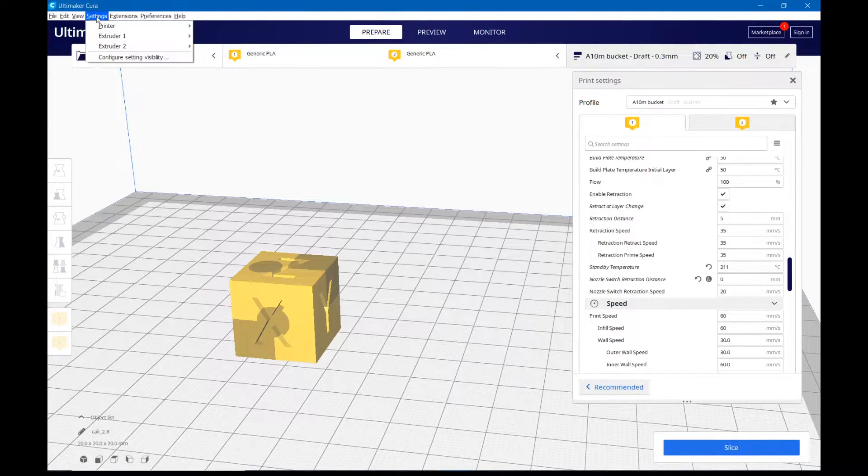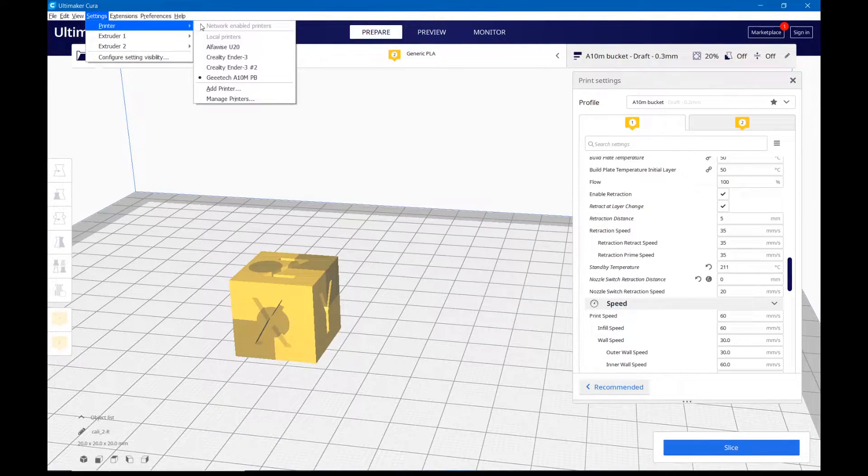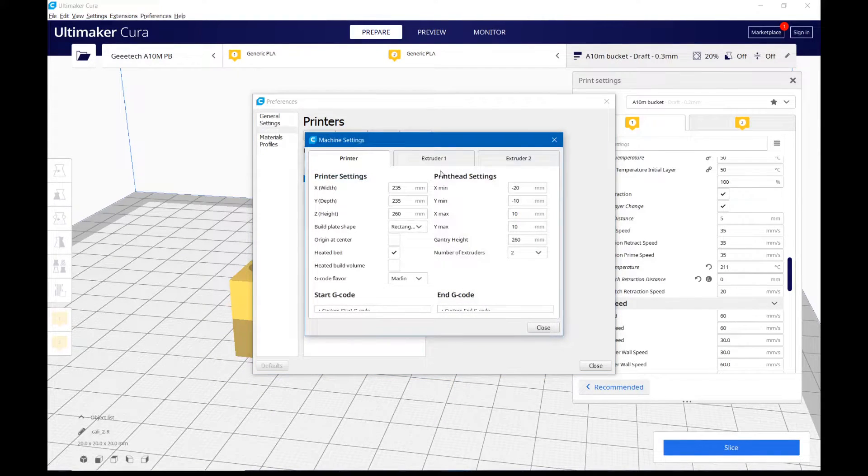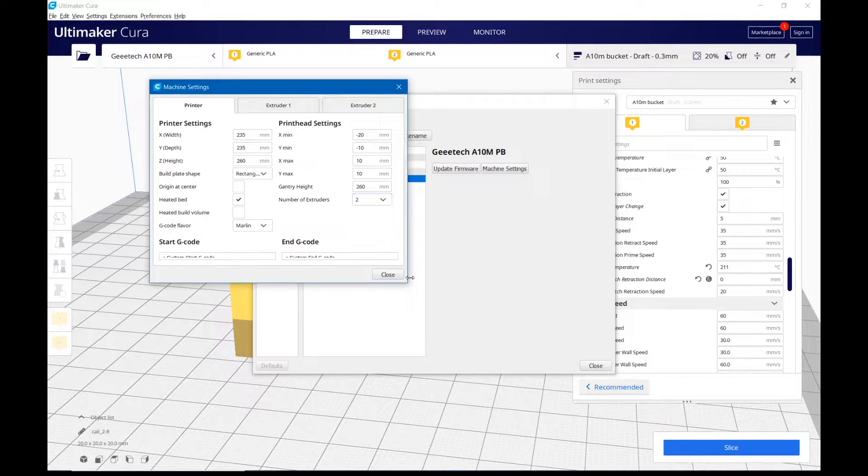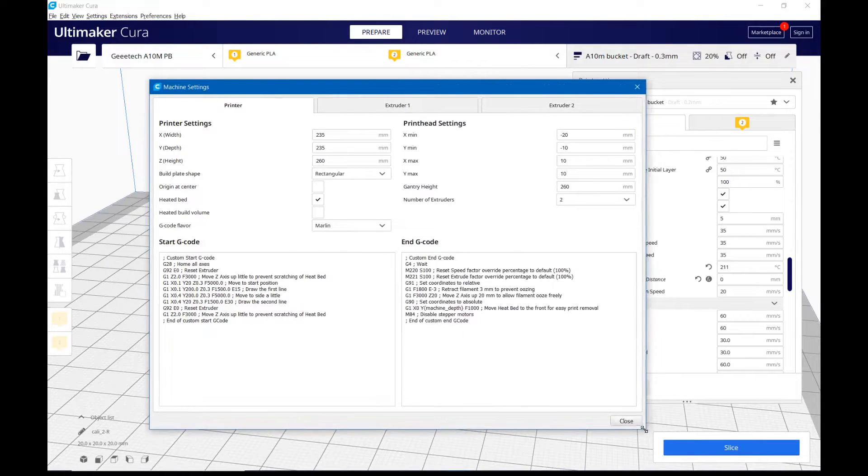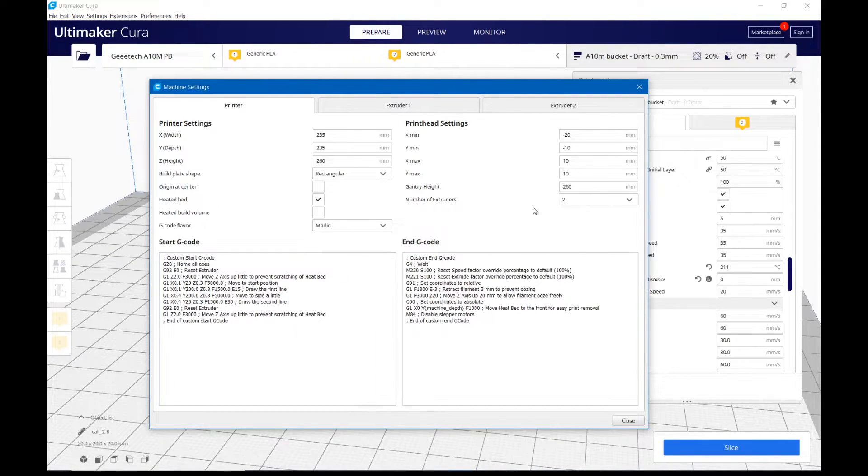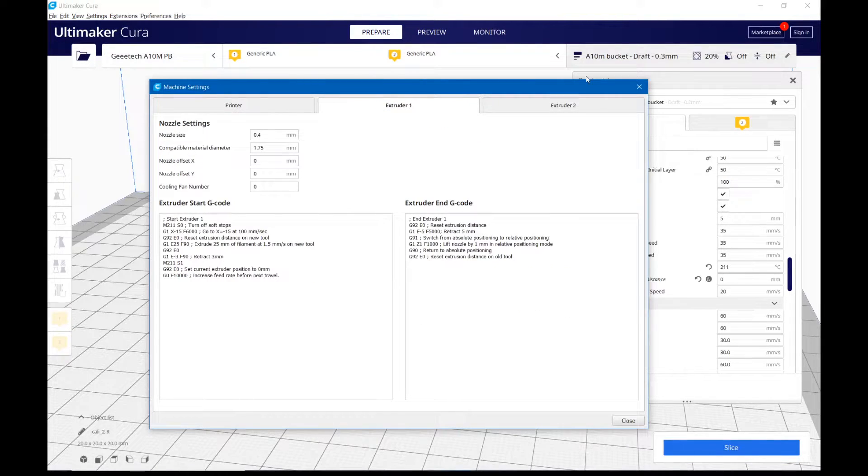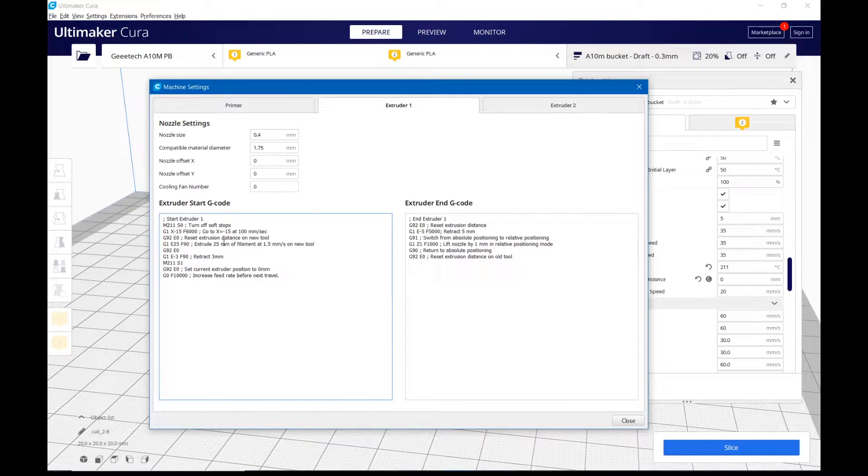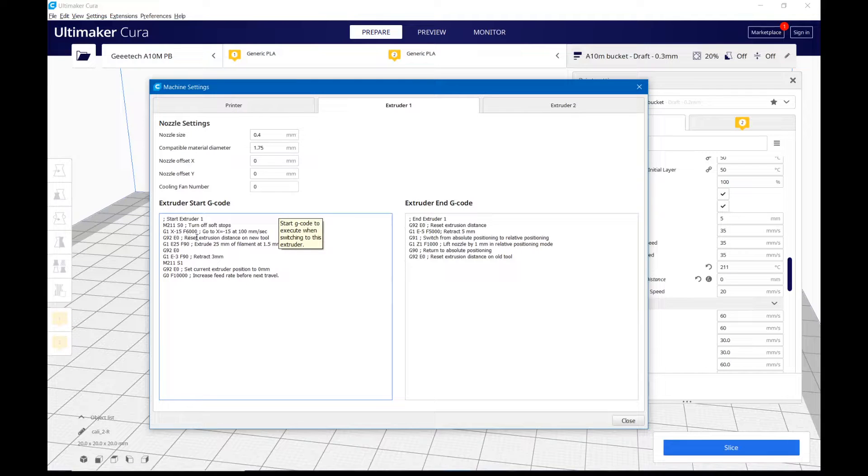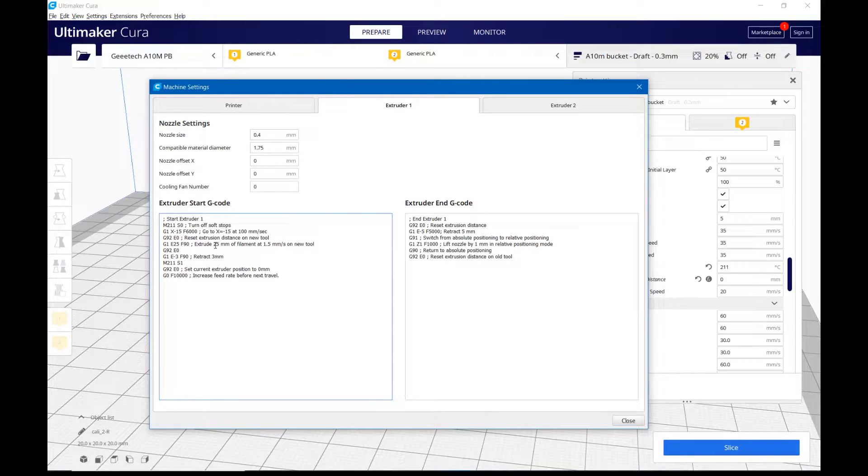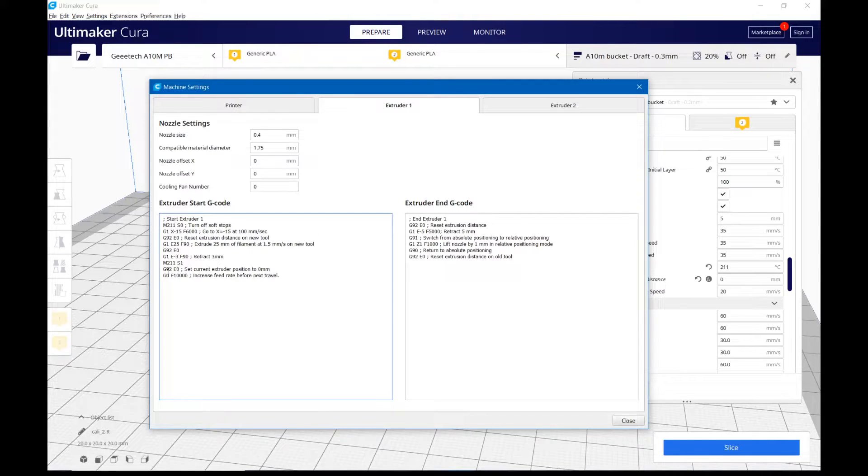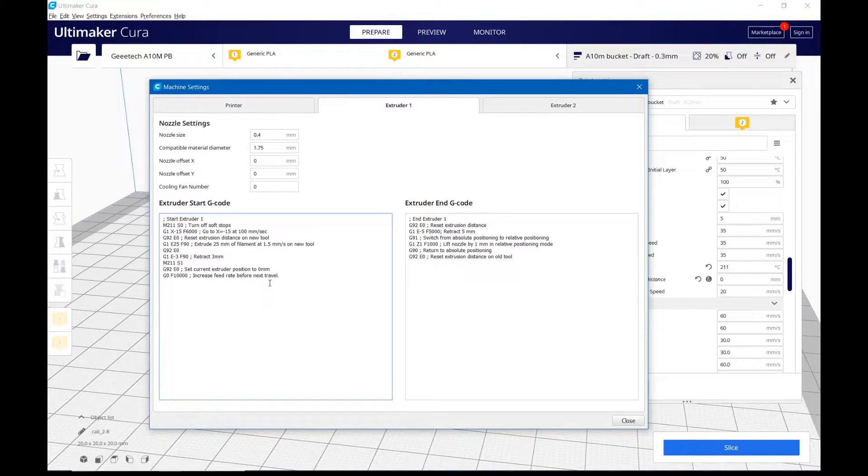Next, I came into the printer settings and manage printers, and G-Tech A10M PB, PB is for purge bucket, and I came into machine settings. The G-code, the start and end G-code under the printer tab, you can leave that alone, you don't need to change that. It's this extruder 1 and extruder 2 where we pasted the G-code he gave us in. In his, right underneath the G92 E0, he resets the extrusion distance, so then he does the extrusion which I changed to 25, and then these next two lines I added.